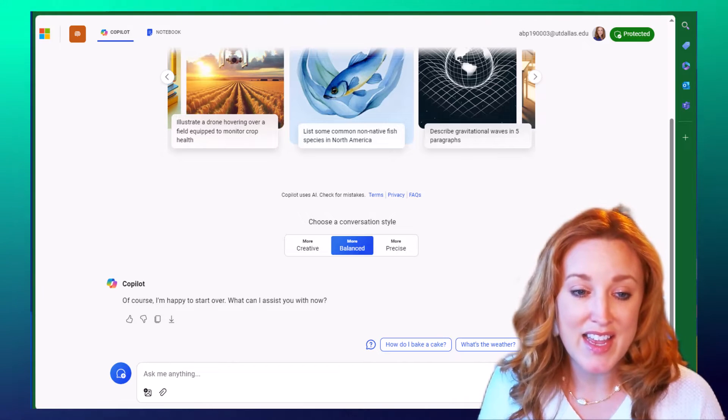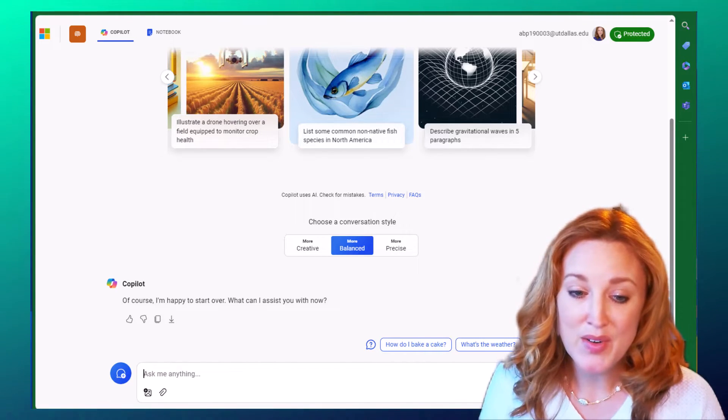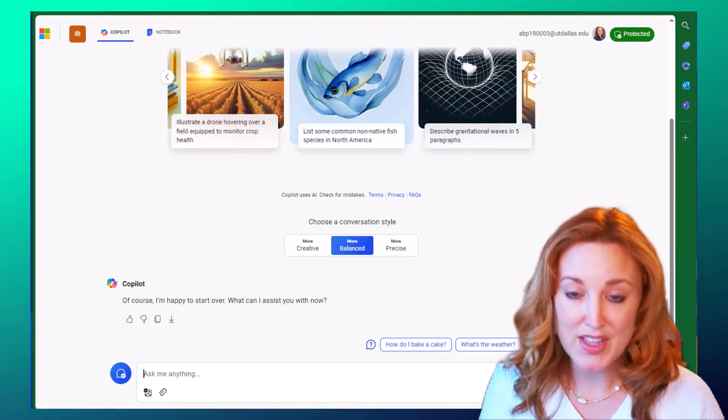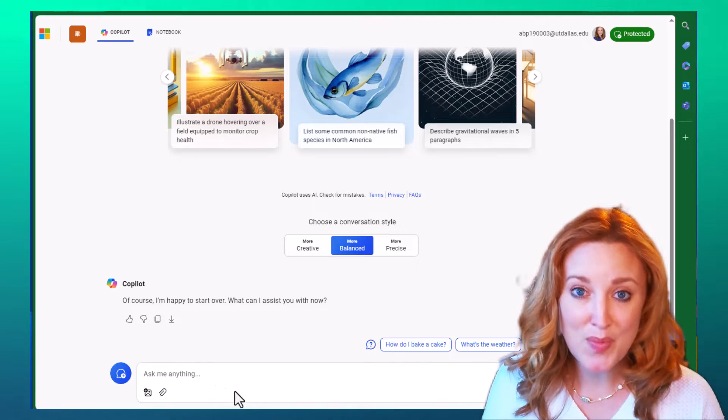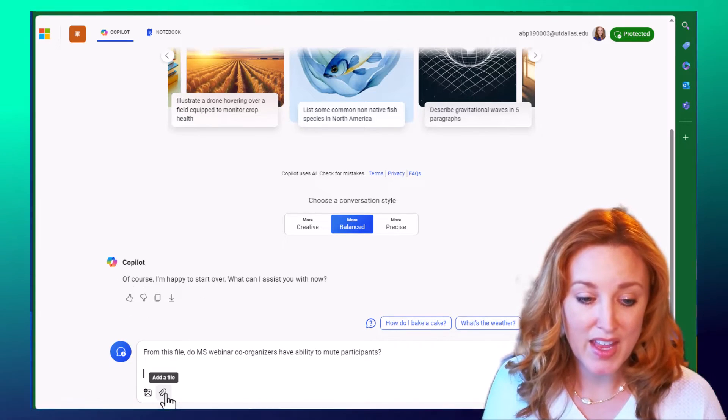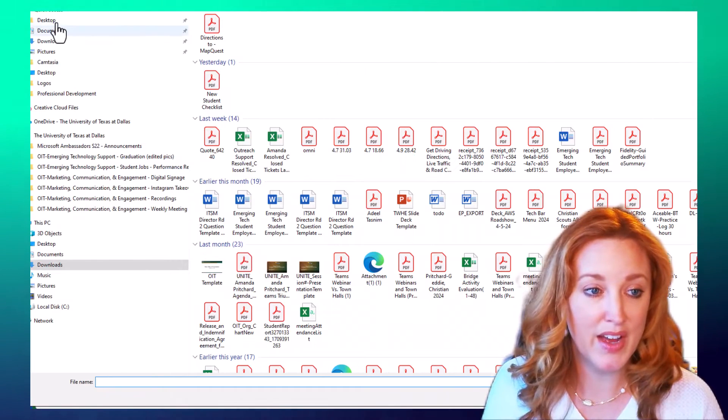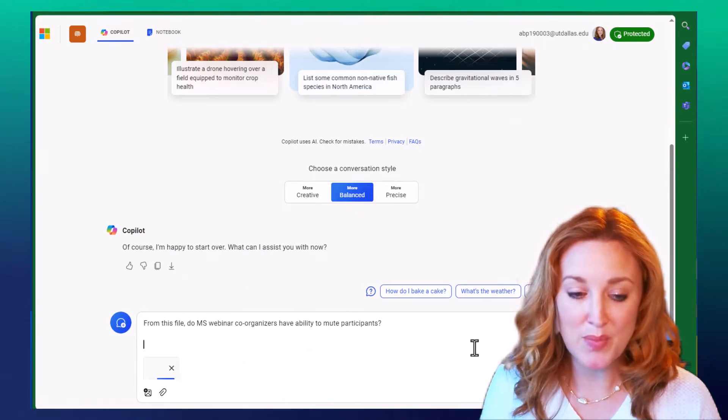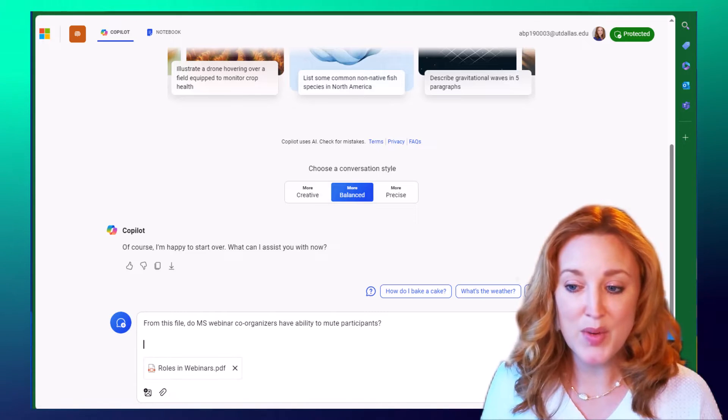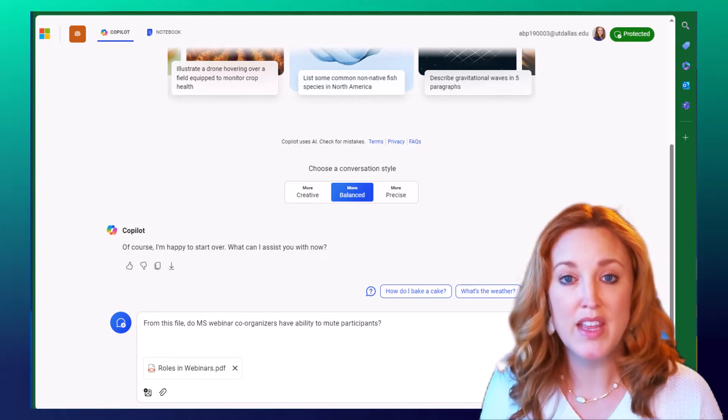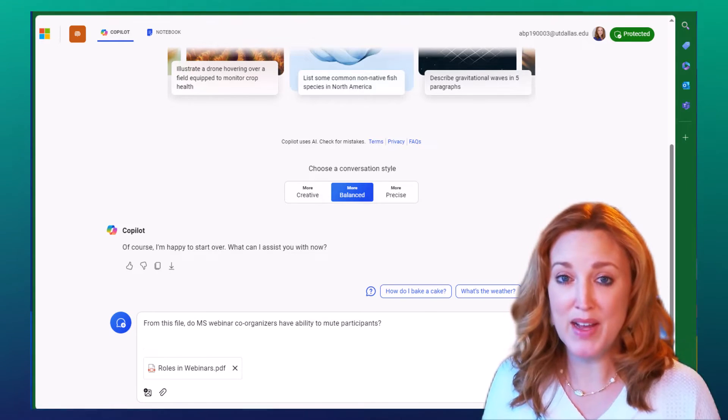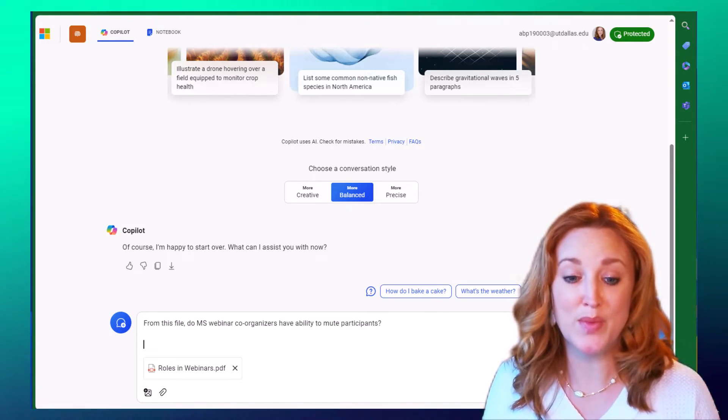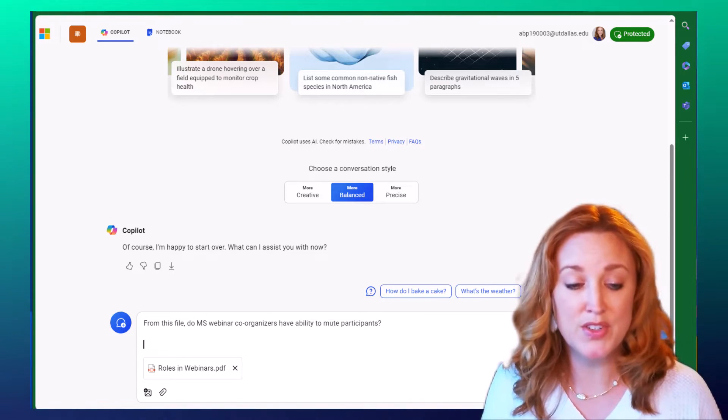So let's take a look at a couple scenarios. Let's say that you have a PDF document. Now there's options that you might have quite lengthy PDF documents. For our purposes, we'll put in a quick prompt here and we'll attach a file that we already have ready. The file that I'm uploading is a PDF of all of the different roles in Microsoft webinars. So it goes line by line of what you can do in a webinar.